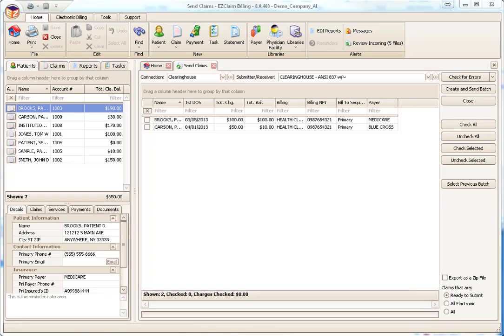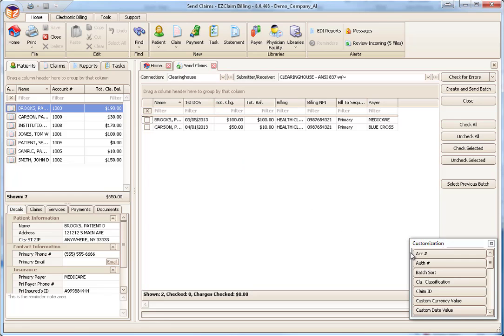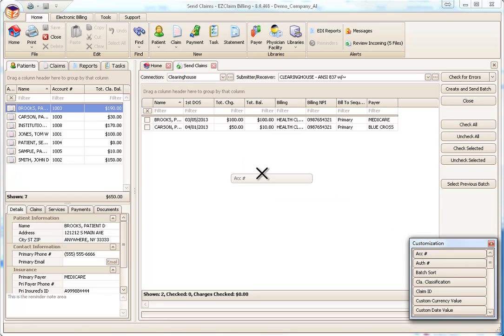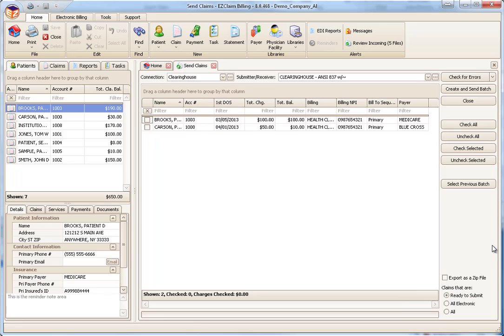This grid, like all grids in Premier, is customizable. If you'd like to see the patient account number, it can be added using the column chooser feature. By the way, there's a full tutorial available on customizing grids.